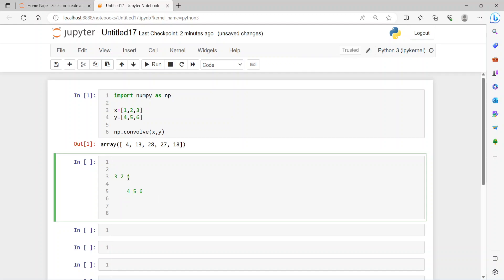Now this is going to be a sliding operation, meaning one bit at a time. So we have this signal [4, 5, 6] and we are trying to convolve with this signal [3, 2, 1]. First, one bit at a time — so '1' is going to overlap with '4'.